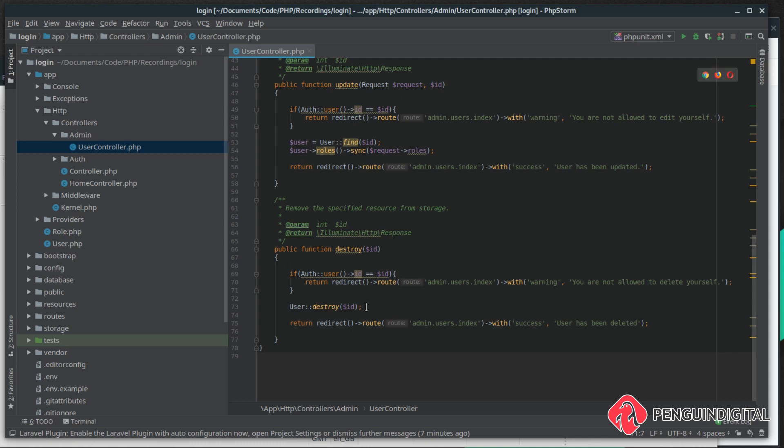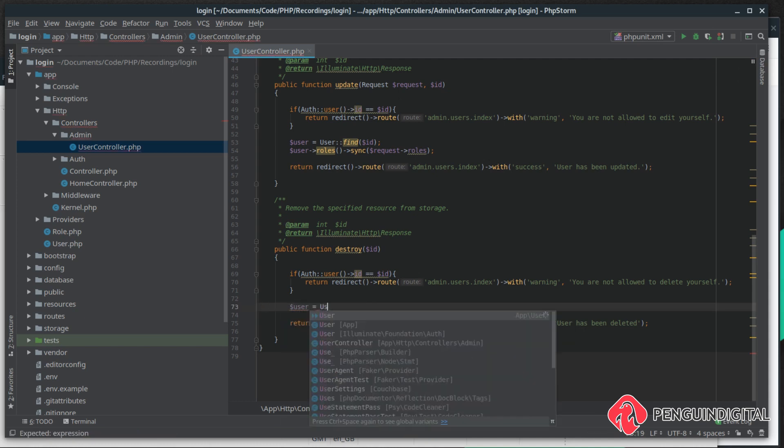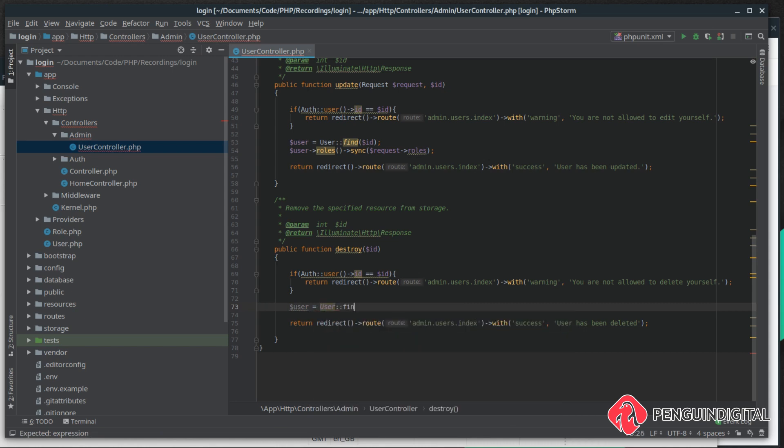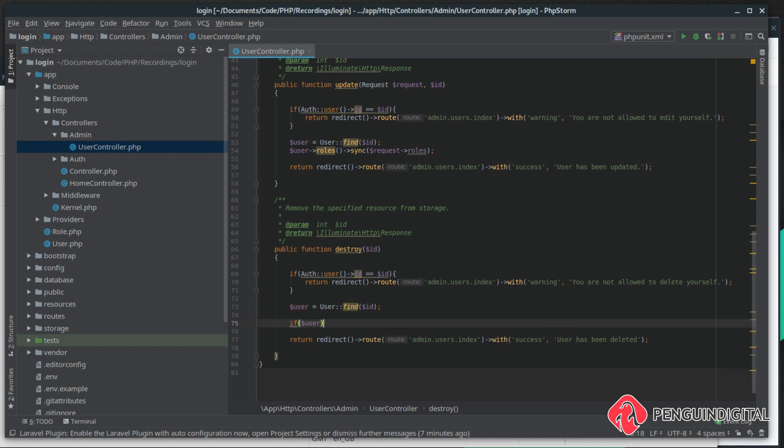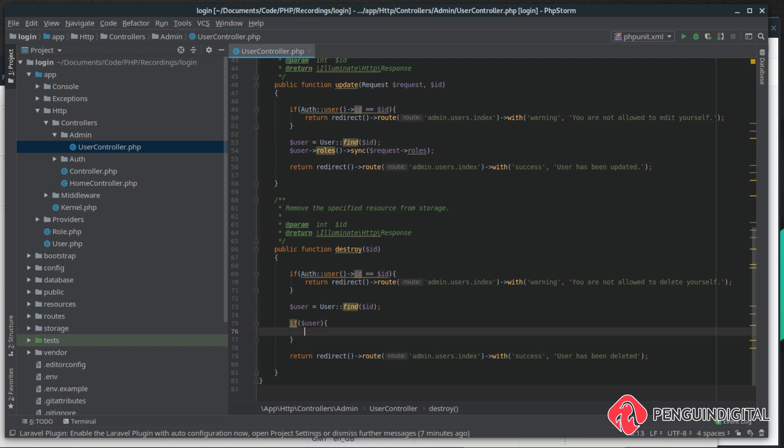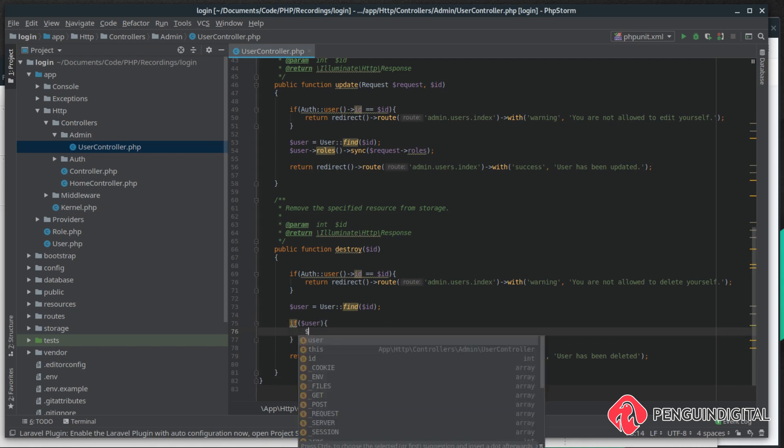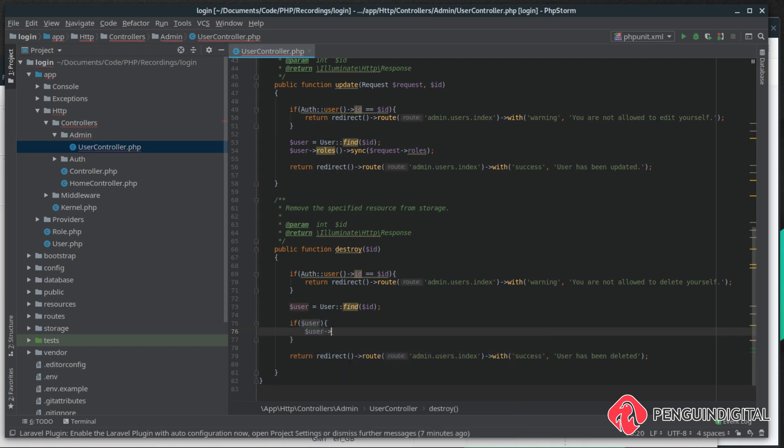So we need to come down to our destroy method and make a slight change to this. We're going to get the user that we're trying to delete, so it's user find and give it the ID. Then we can say if there is a user with that ID, this gives us some extra protection if someone tries to delete a user that doesn't exist.